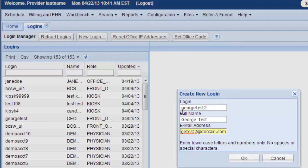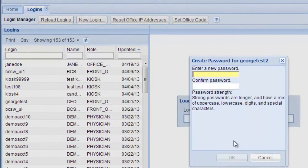So I created their login name. Here's their first name and their email address. And then you click OK.